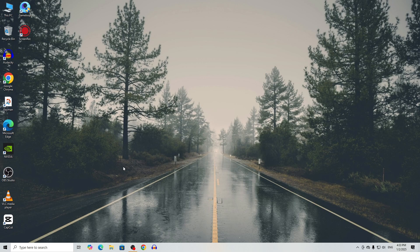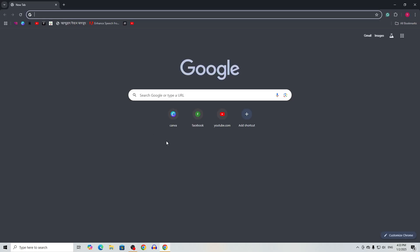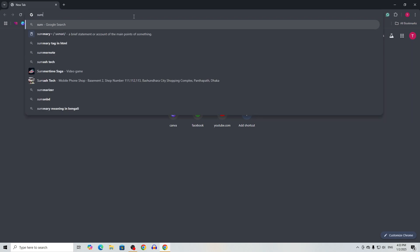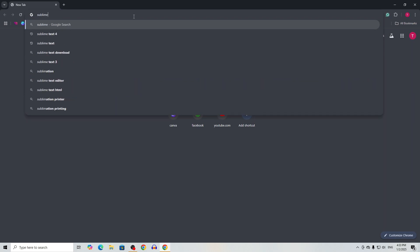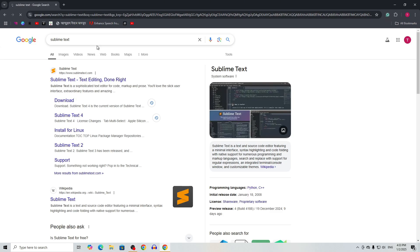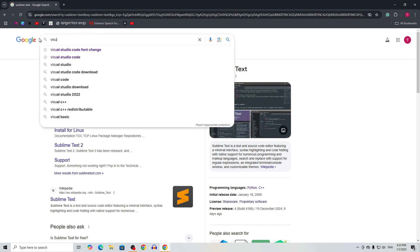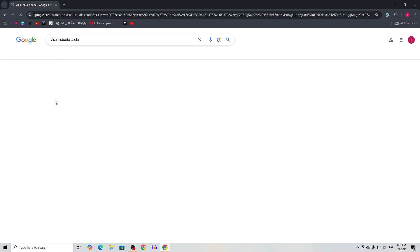To create a web page we need a code editor. There are a bunch of editors available, like Sublime Text and Visual Studio Code.